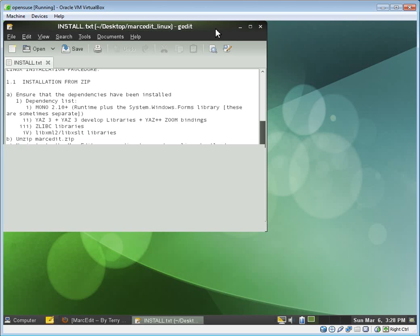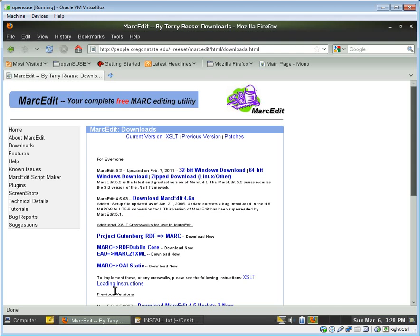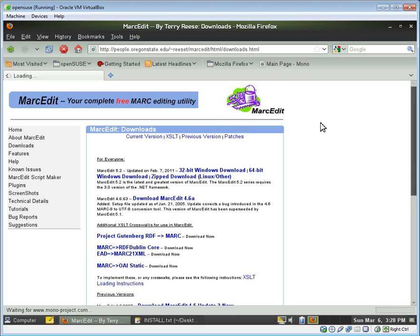If you have a version of Linux running, most likely it has its own package distribution utility. So for Mono, I would recommend actually not pulling down the latest version that's in most package distributions.